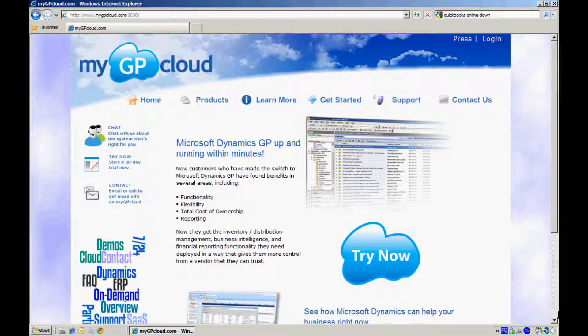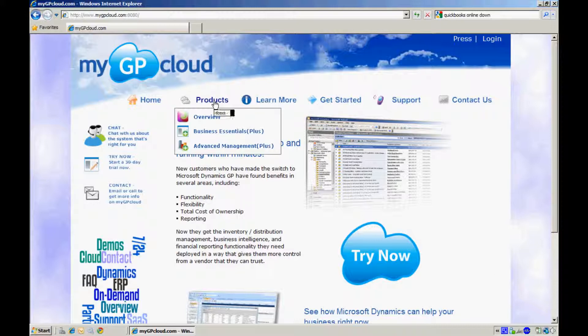I want to take a few minutes to show you how easy it is to get started with Dynamics GP on MyGP Cloud and how you can get started right now. Let's take a look at a product overview.